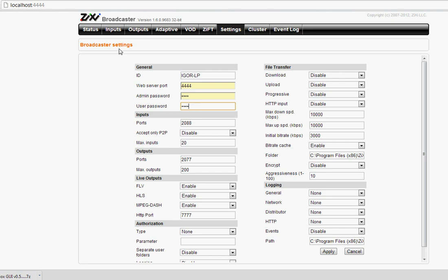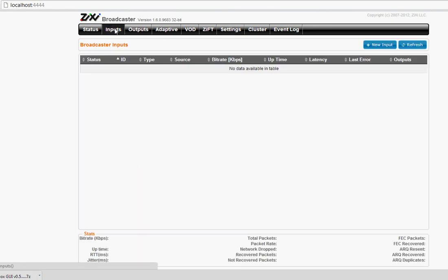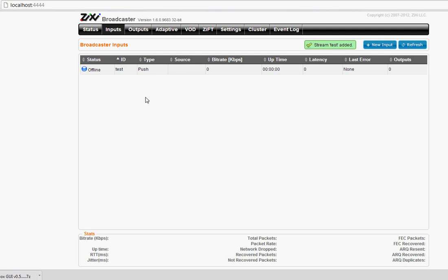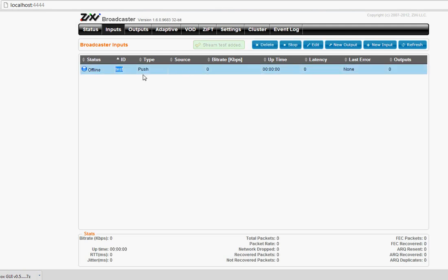First thing first, let's define inputs. There are three types of inputs. Push input is for feeders to be able to push to the Broadcaster. The stream should be defined with the exact name, let's say test. Now I can define a feeder with stream name test and it will be accepted automatically by the Broadcaster.